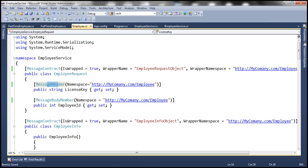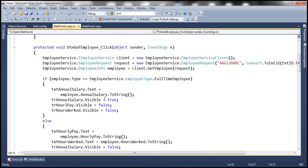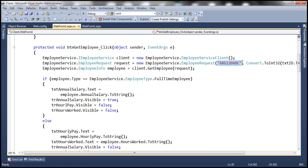Looking at the client for this service, we are creating an instance of the employee request class and passing the license key. We then pass that request object as a parameter to the get employee method. But on the service side, we are not doing anything with that license key. In reality, we may check whether the license key is valid or has expired, and if so, return a SOAP fault to the client.